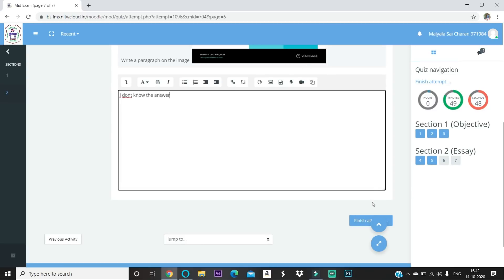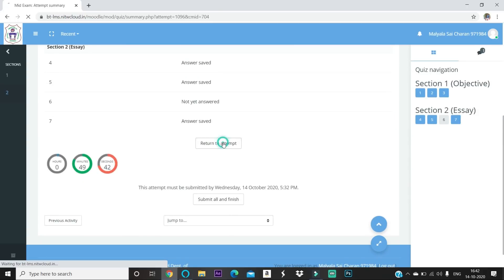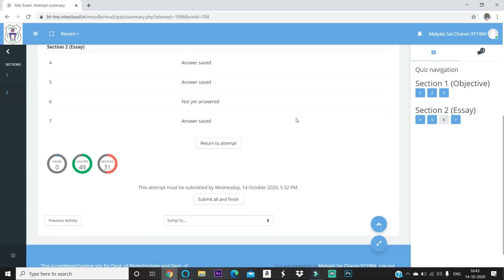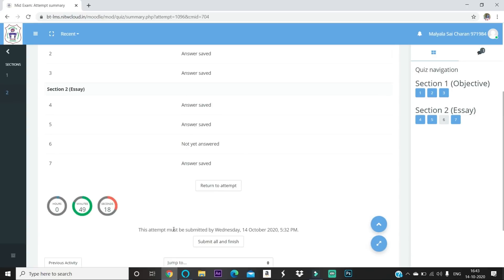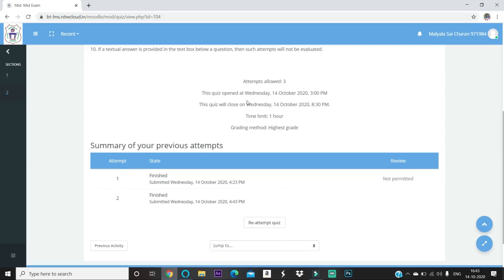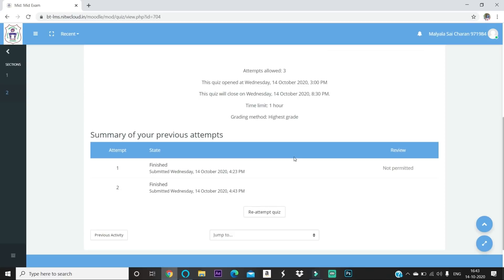If you press 'Finish Attempt,' you can press 'Return to Attempt' to go back only to the last question — you still can't access previous questions. When you press 'Finish Attempt' and then 'Submit All and Finish,' it will show you which questions you skipped. With 49 minutes still remaining, I'm submitting this demonstration attempt. Click 'Submit All and Finish' and it's done — the submission is recorded and sent to your faculty.